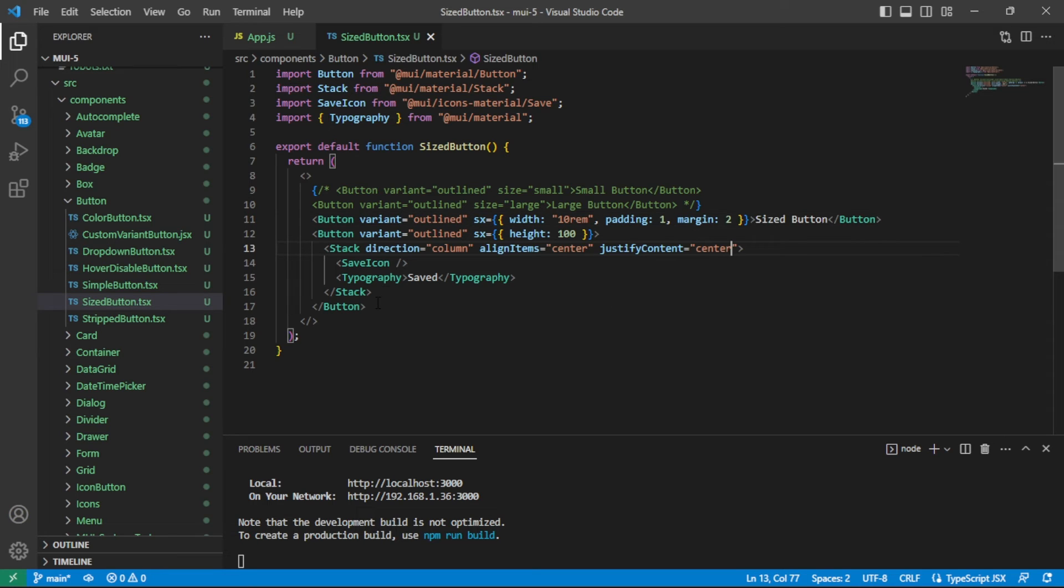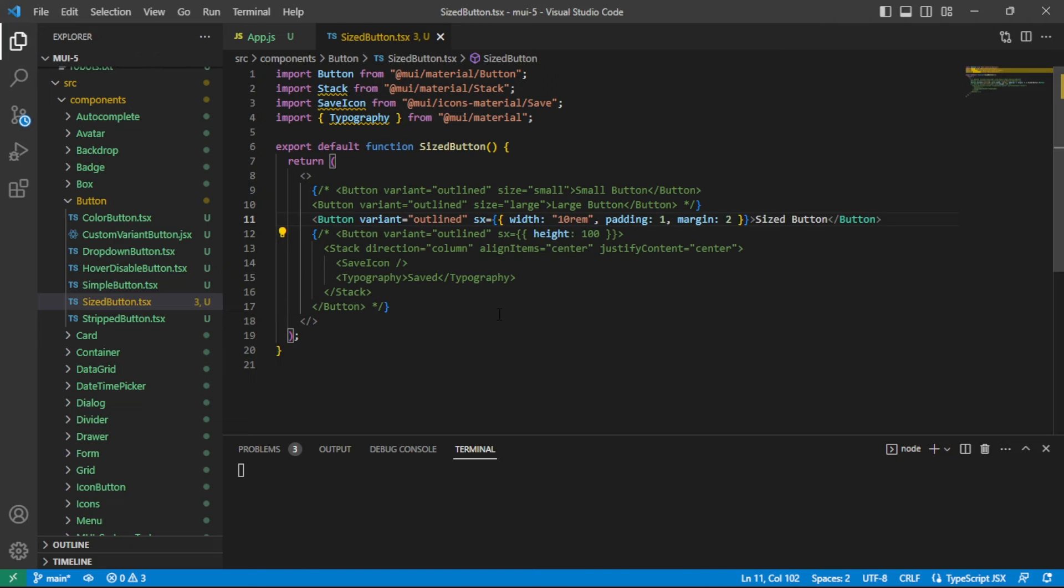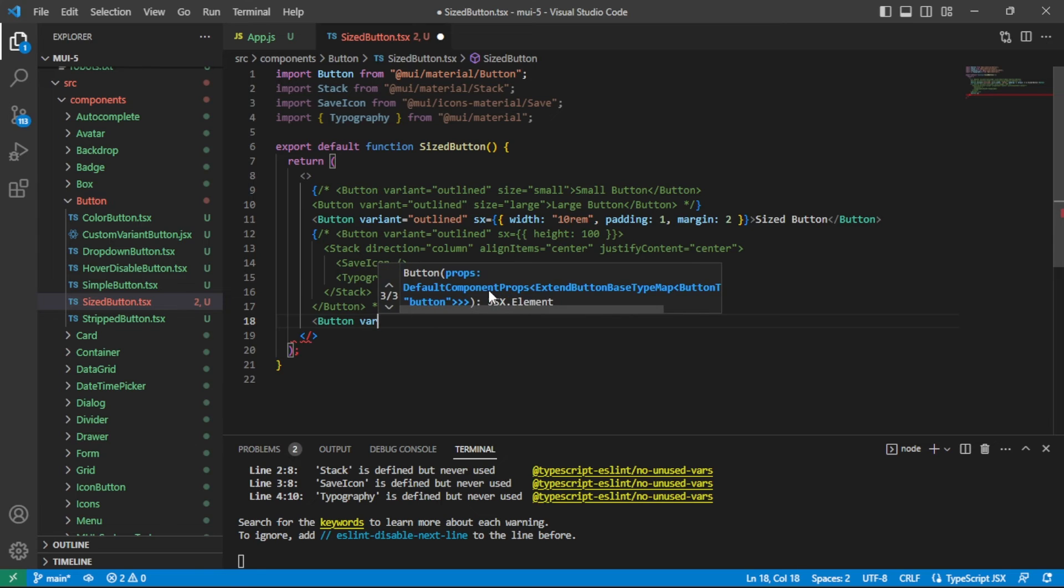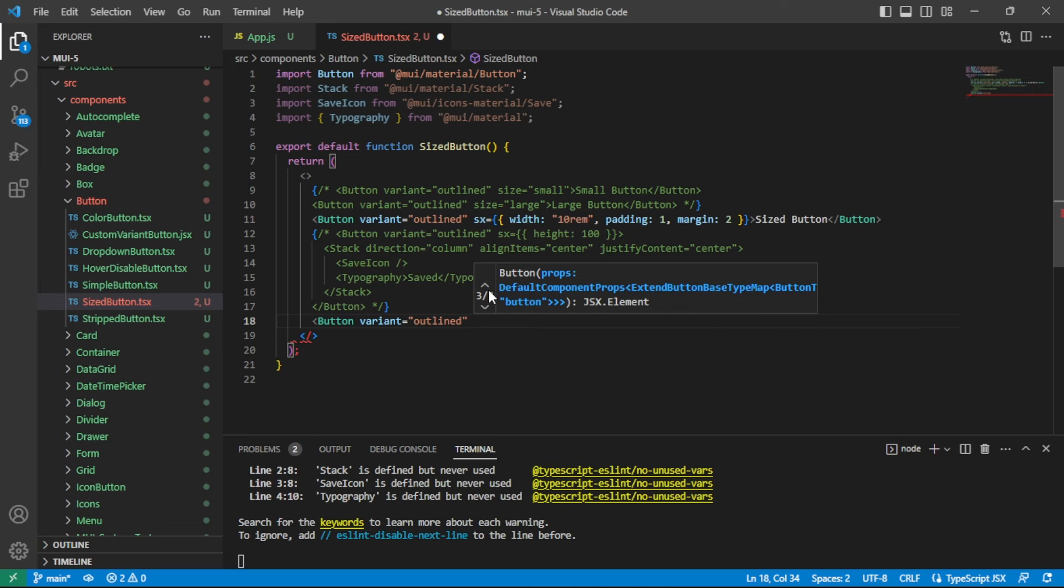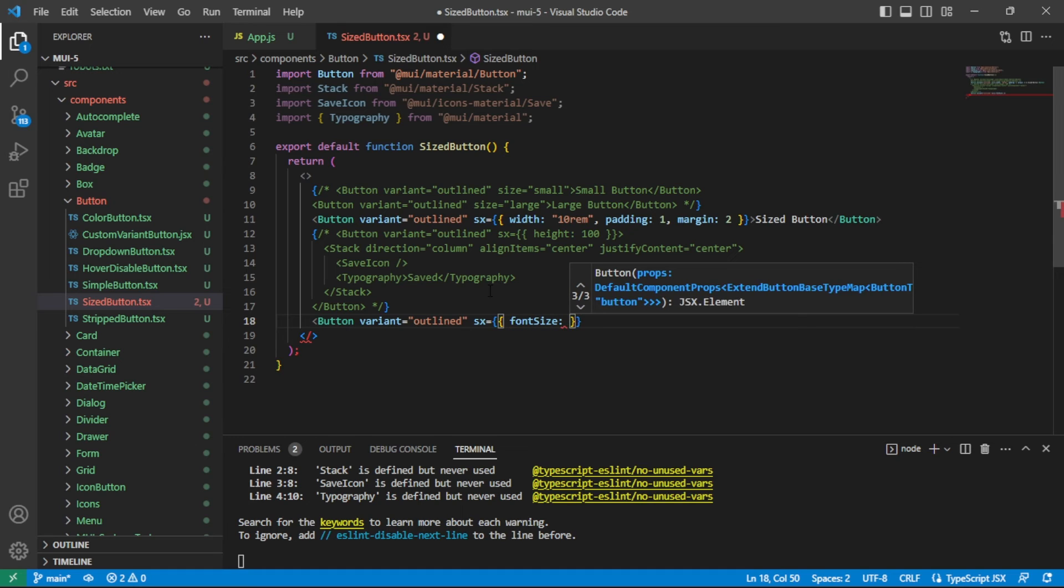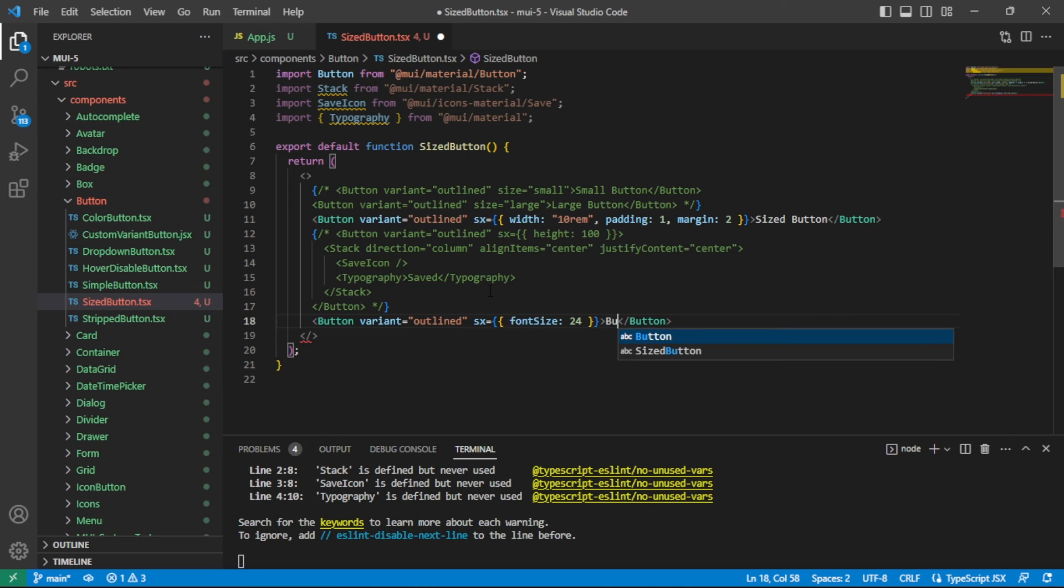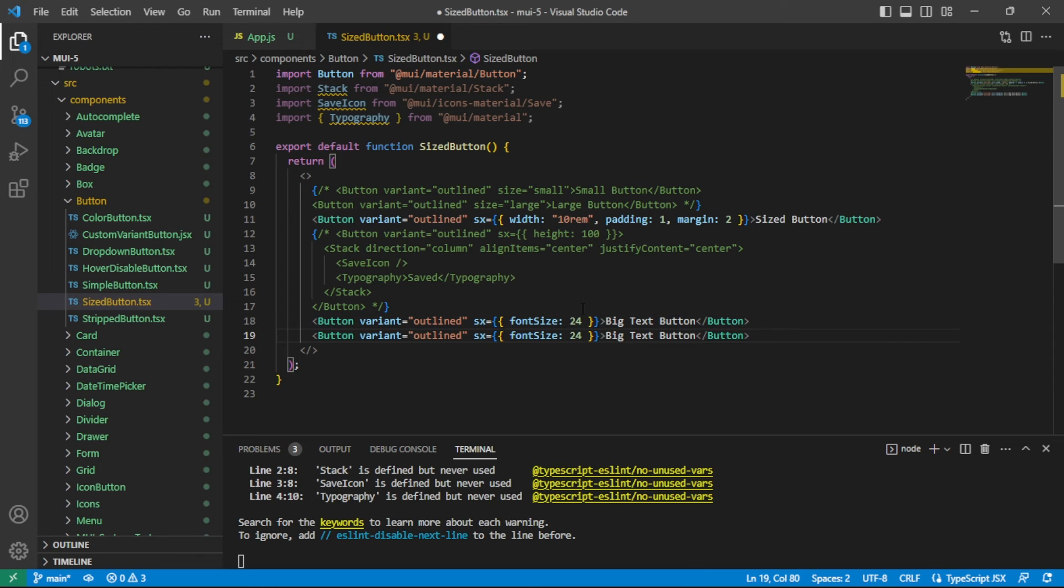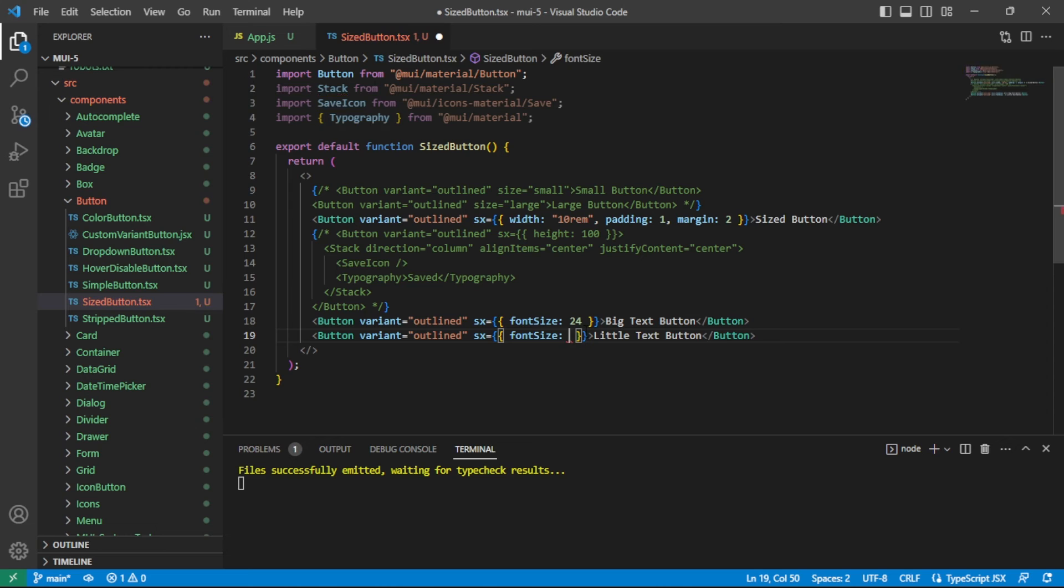Going back over here to the code, I'll comment this one out and we'll leave this sized button in place. Button, let's go ahead and say variant outline again. Here what I'm going to do is say SX equals, inside of here we'll say font size of 24, and then I'll say big text button. Then we'll do this exact same thing except I will change this to little text button and we'll give it a font size of 8.